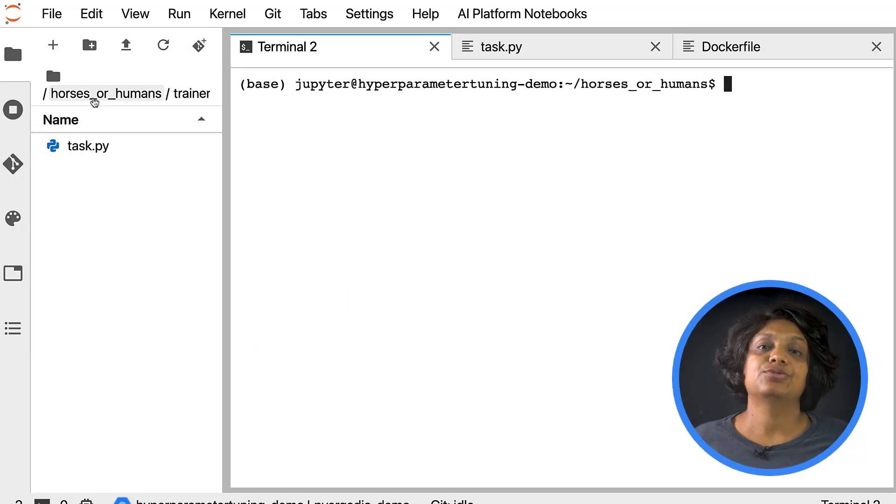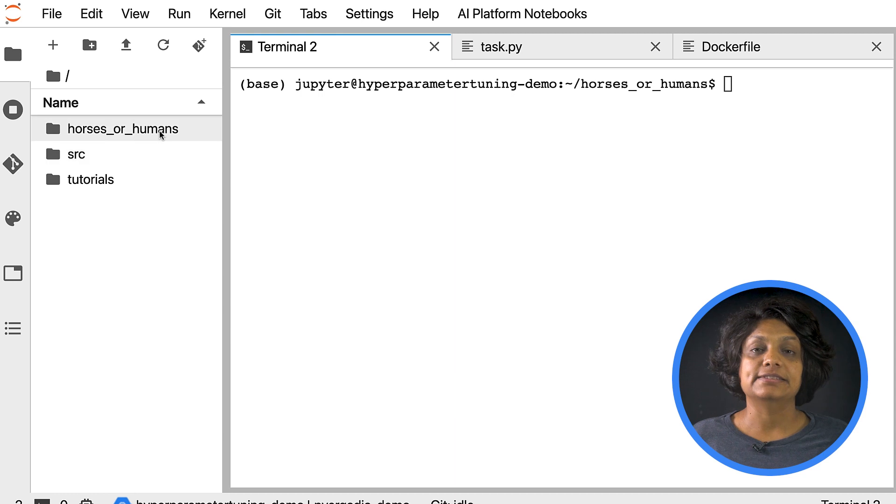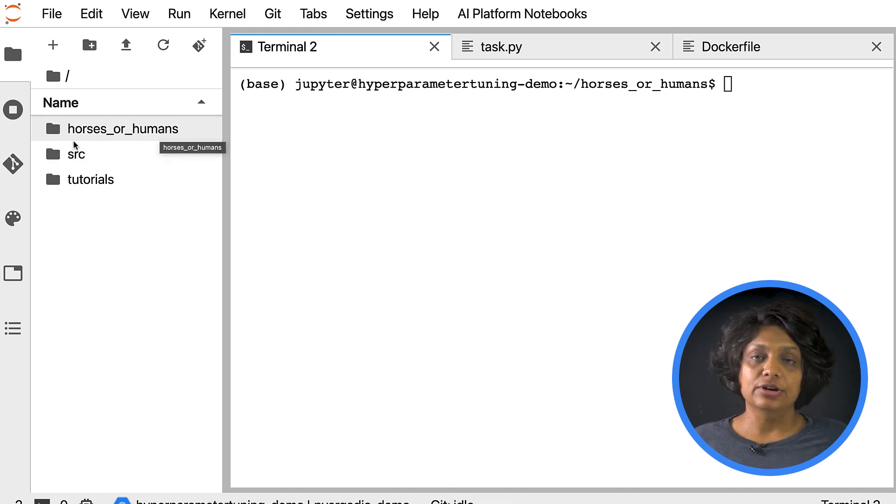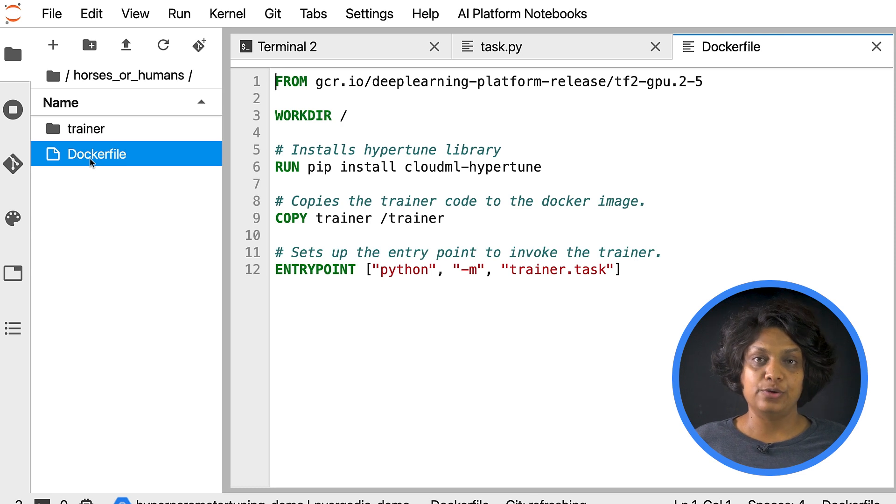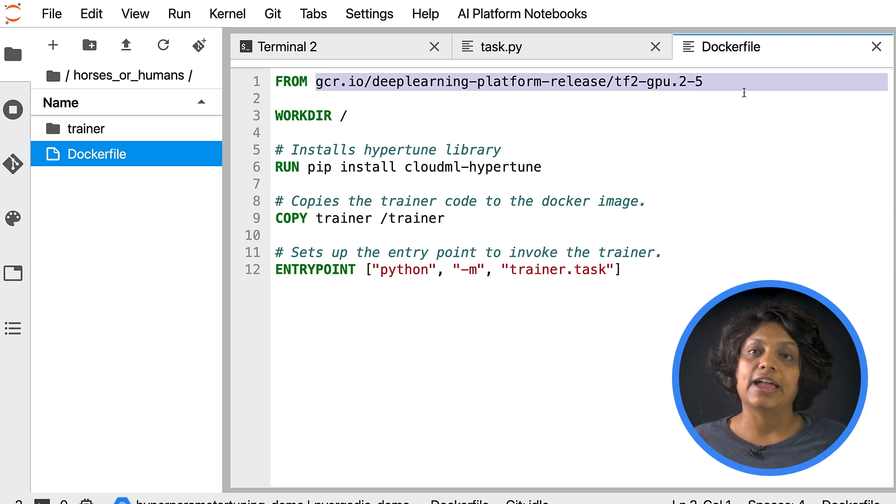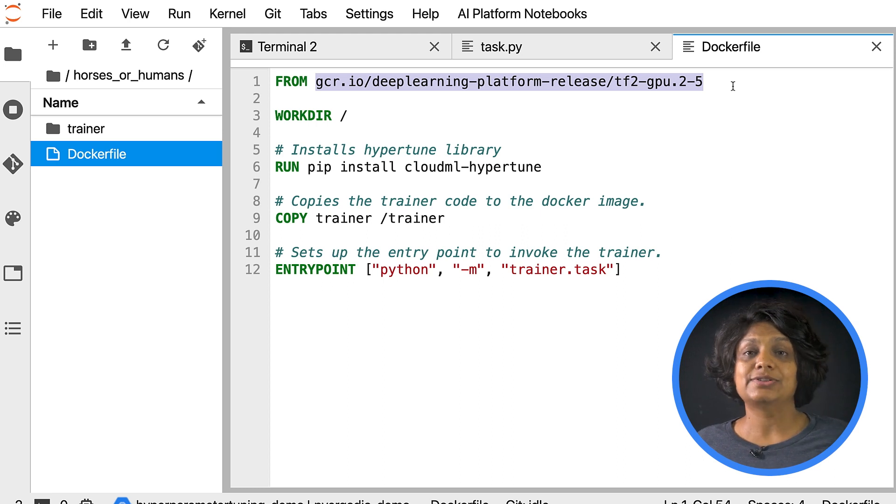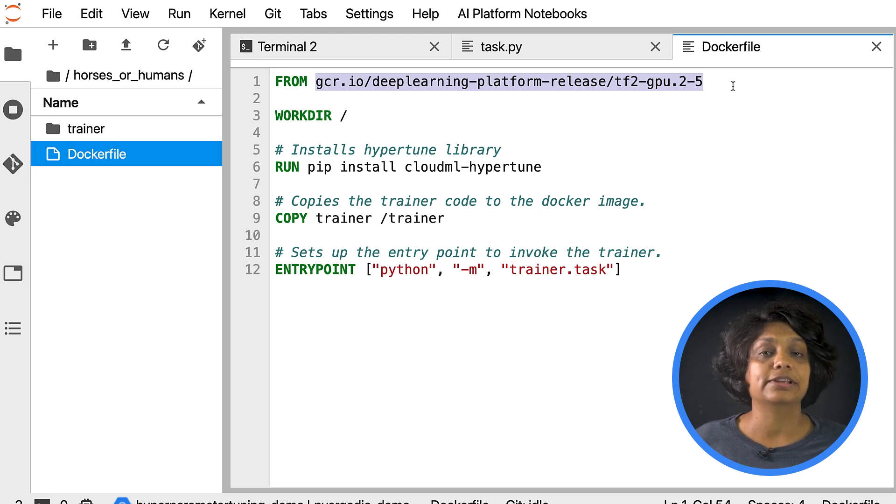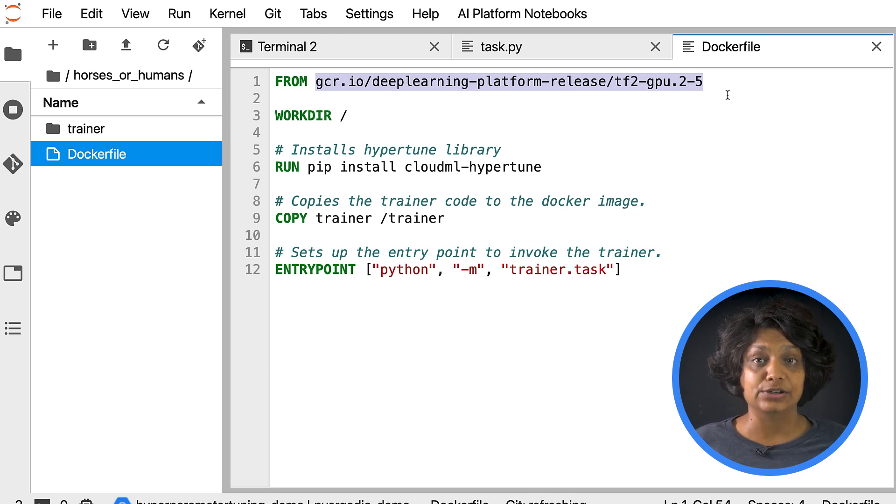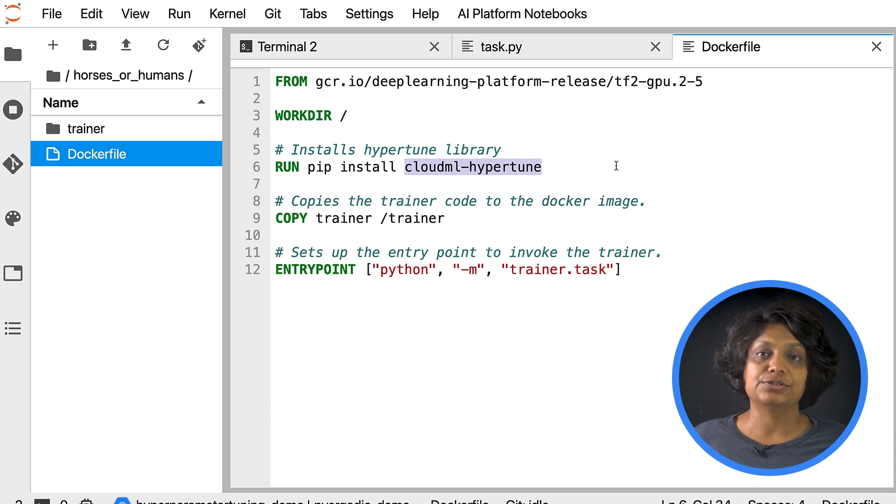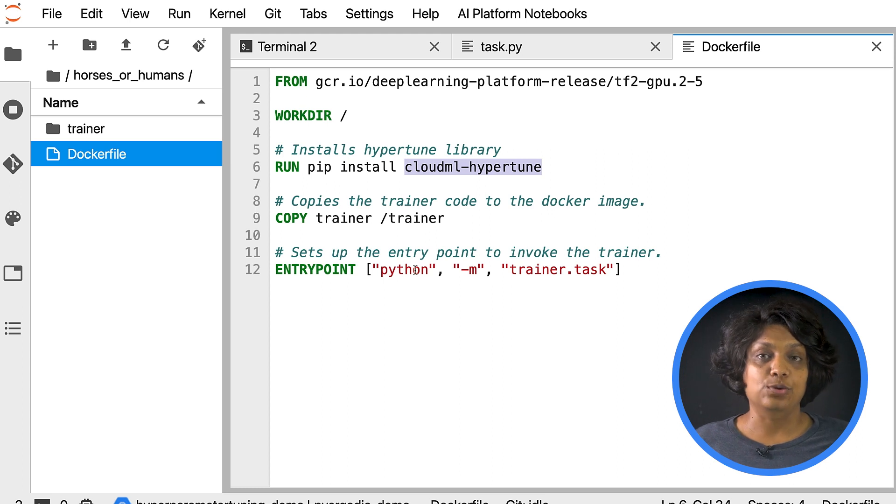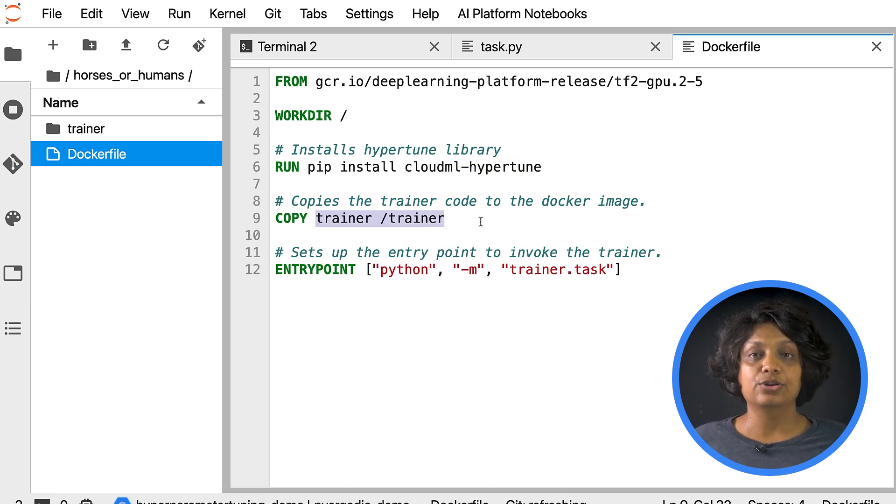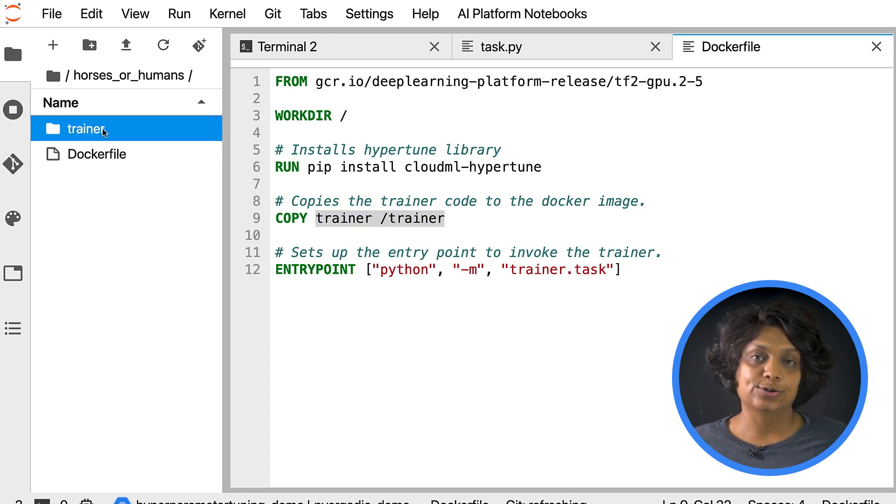In the terminal, I created a folder called Horses or Humans. And inside that folder, I've created a Docker file. This Docker file uses deep learning container, TensorFlow Enterprise 2.5 GPU Docker image. And the deep learning containers on Google Cloud actually come with many common machine learning and data science frameworks that are pre-installed. We're also installing the Hypertune library here, which we will use later to report the metrics we want to optimize on Vertex AI. After downloading the image, the Docker file sets up the entry point for the training code. Then I created the trainer folder with task.py file and added the code for training and tuning the model. Let's take a deeper look at this code now.